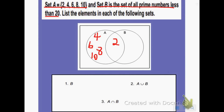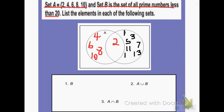Set B would be the list of all prime numbers less than 20. So 1 is a prime number, 2 is — I already have it written down — 3 is a prime number, 4 is not, 5 is a prime number, 6 is not, 7 is a prime number, 8 is not, 9 is not, 10 is not, 11 is a prime number, 12 is not, 13 is a prime number, 14 is not, 15 is not, 16 is not, 17 is a prime number, 18 is not, and 19 is. So those are all my prime numbers that are less than 20.